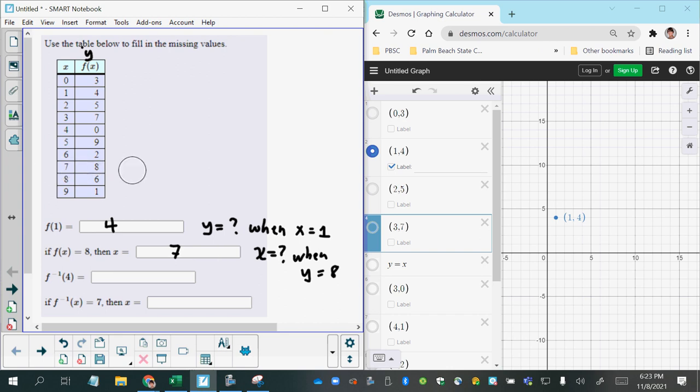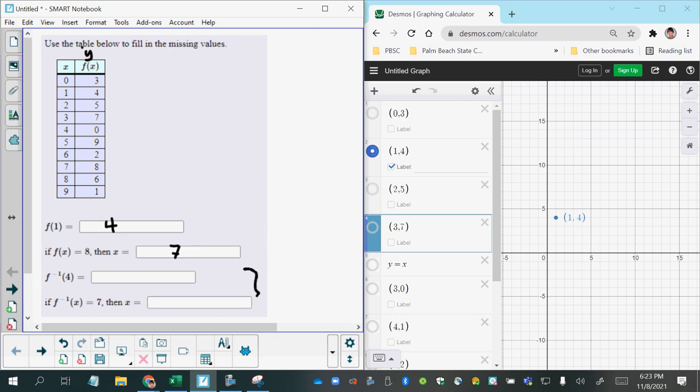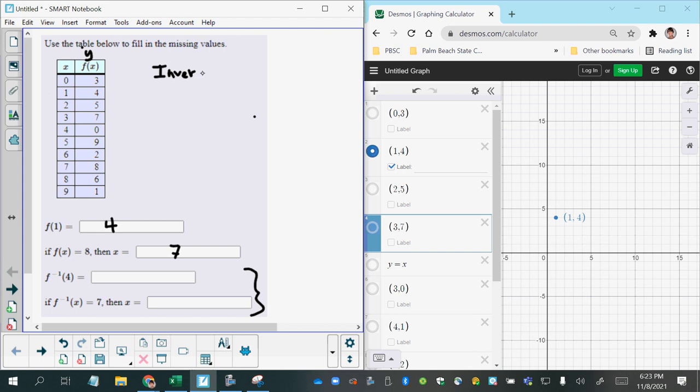But now let's look at the section down here, these two parts. Because now we see a little notation that looks like an exponent, it's a negative 1, but it's not an exponent. This reads f inverse of 4. So what do we mean by inverse? Let's try to connect this to something else we may have heard in the past. Do you remember hearing about inverse operations?